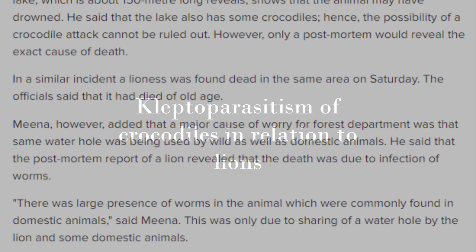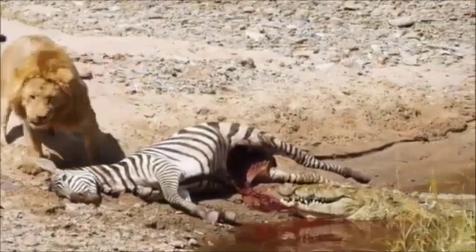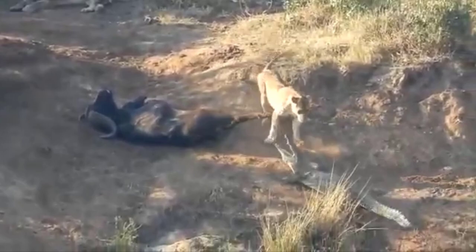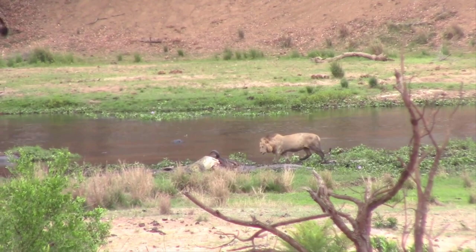Kleptoparasitism of crocodiles in relation to lions is much more common than it might seem. These observations almost entirely come from direct, non-anecdotal evidence such as photographs and videos, and only in rare cases are described in older literature. This clearly indicates that in the past, kleptoparasitic interactions between lions and crocodiles have been largely ignored.